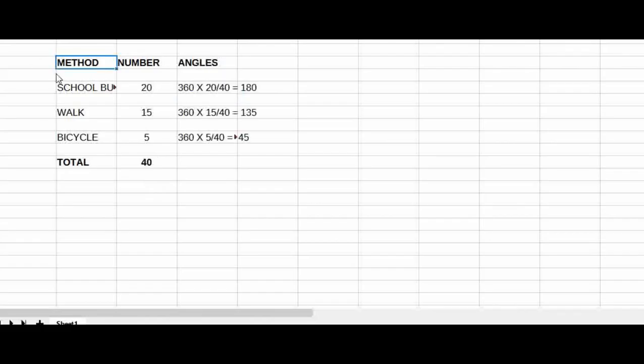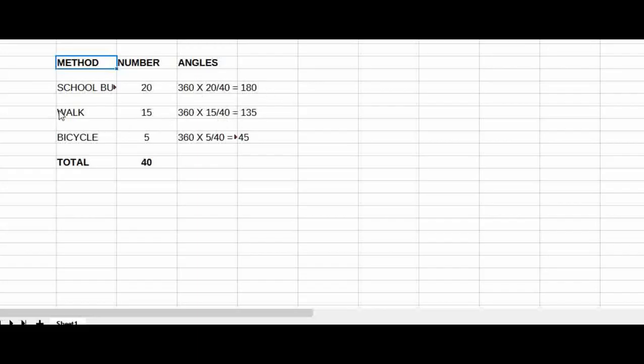If you want to see the school bus, then you have 60 by total — so 360 by 2 equals 180 degrees. The second is a walk. Number of students is 15. If you see the angle of 360, you can see the number by total.